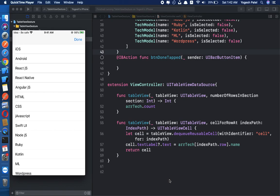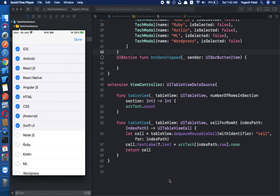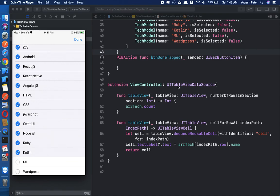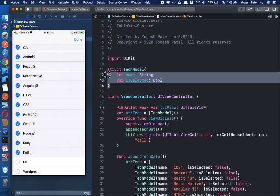Recently Apple has released a feature where we can select multiple rows using two fingers on a device. You can see I am just dragging the rows to deselect and select them. In iOS 12 we had to implement a pan gesture manually, but this is available for iOS 13 only, so make sure this will work only on iOS 13 devices.